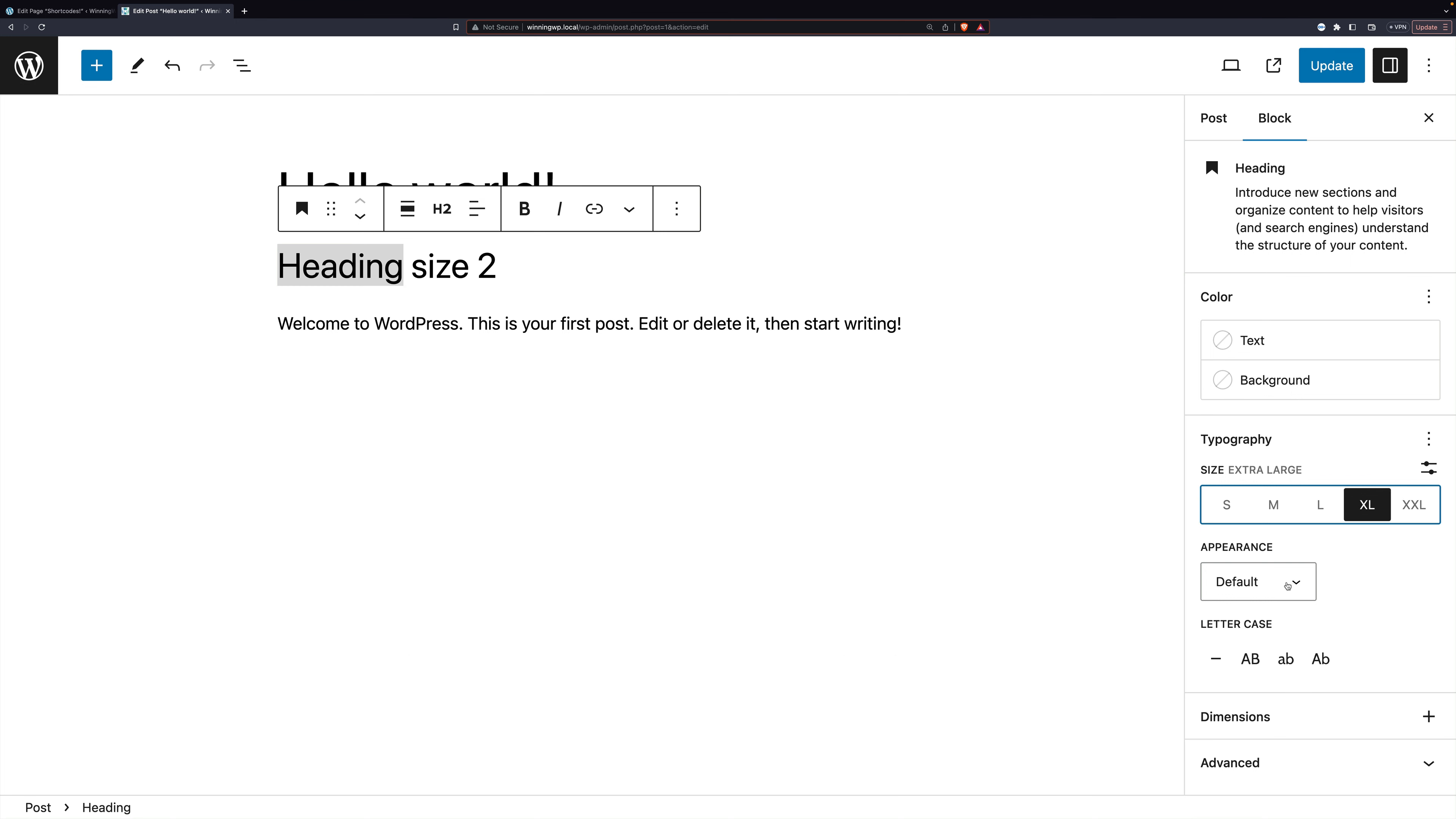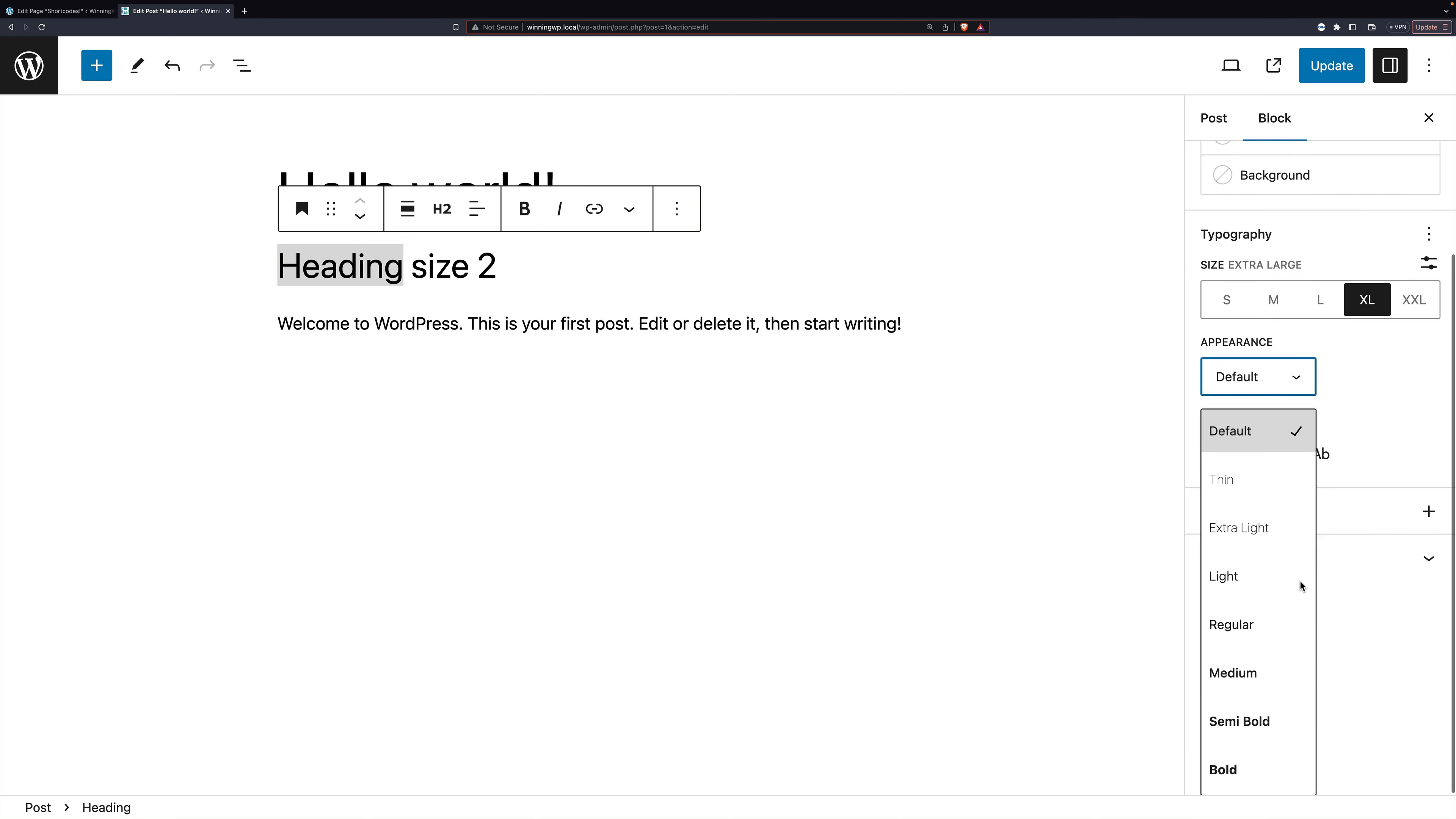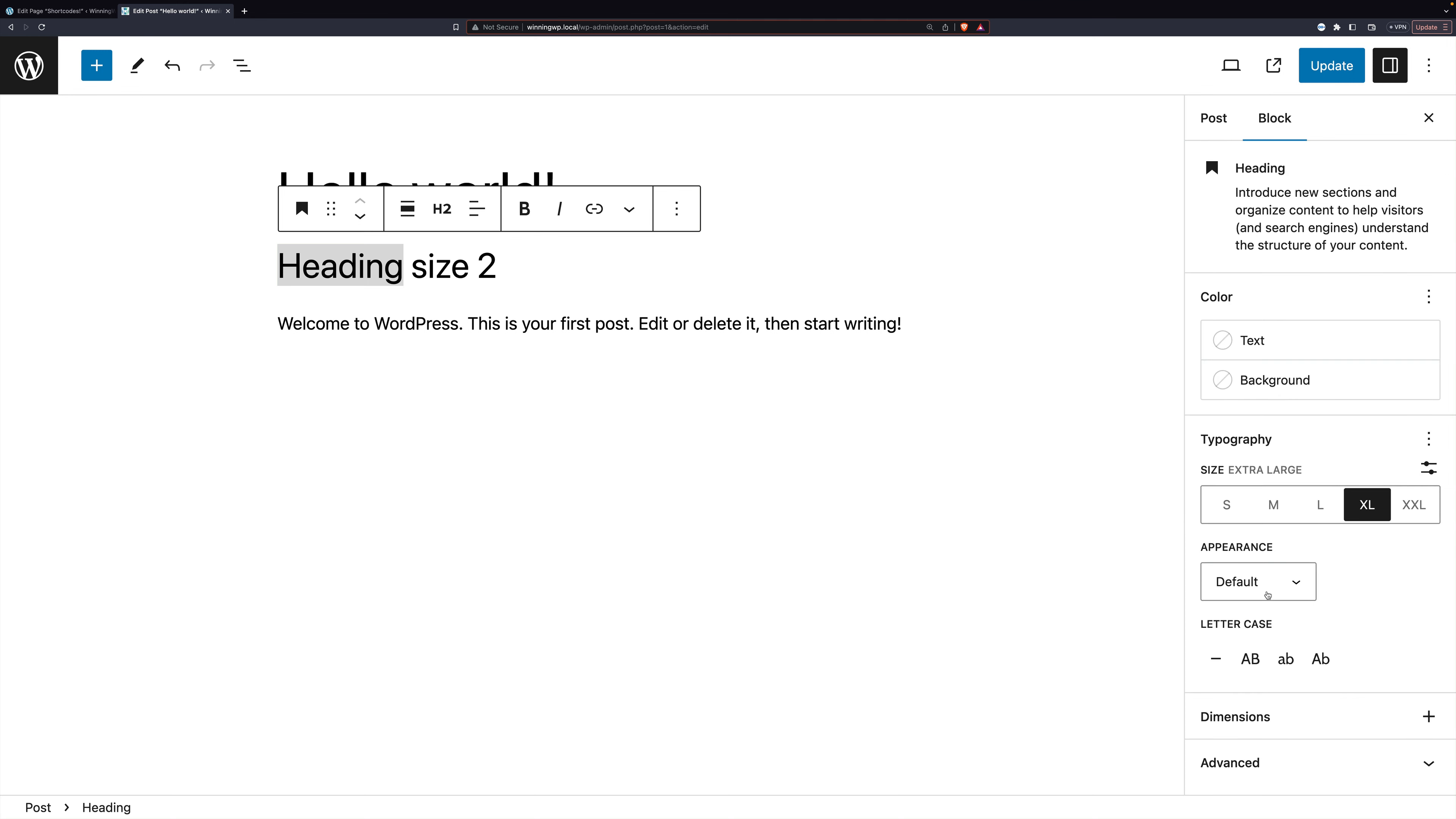You can change appearance to make it different weights, and you can change the case.